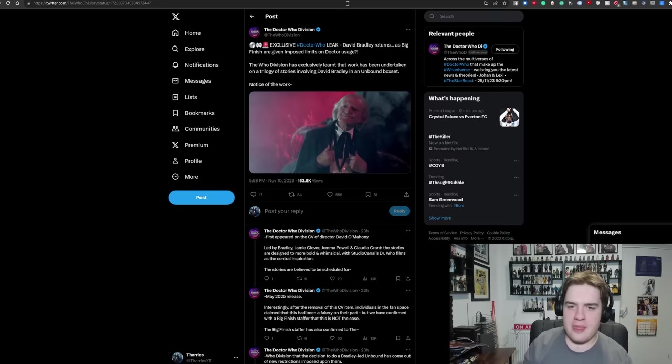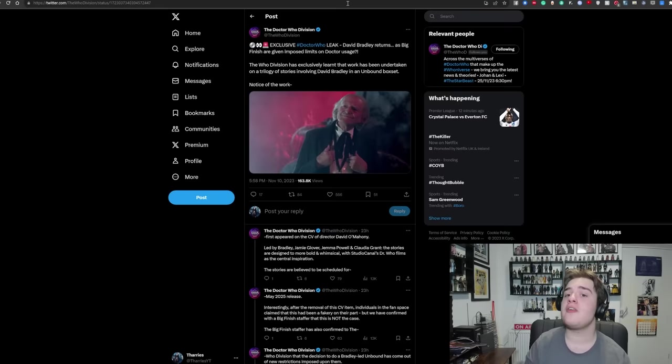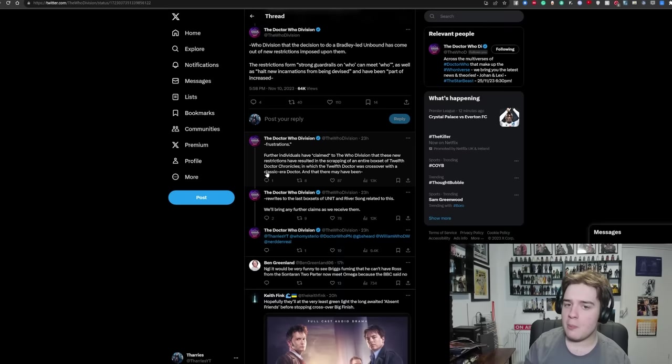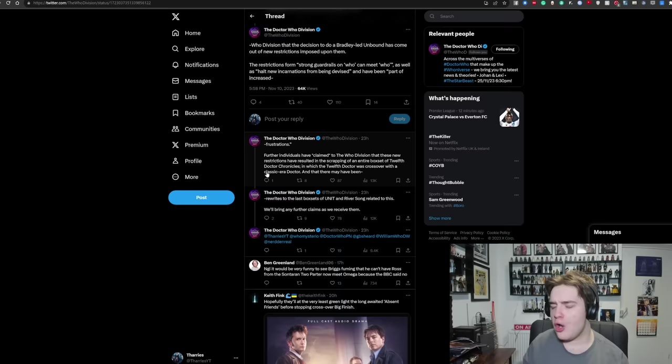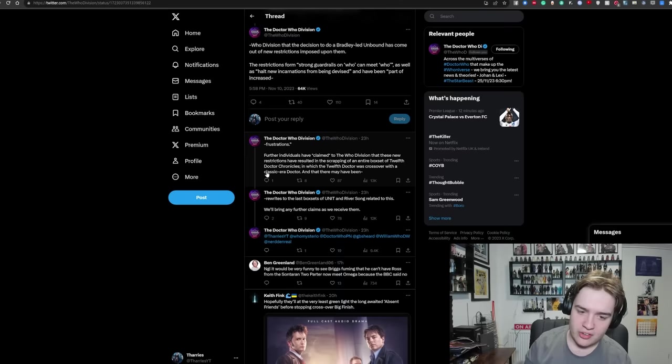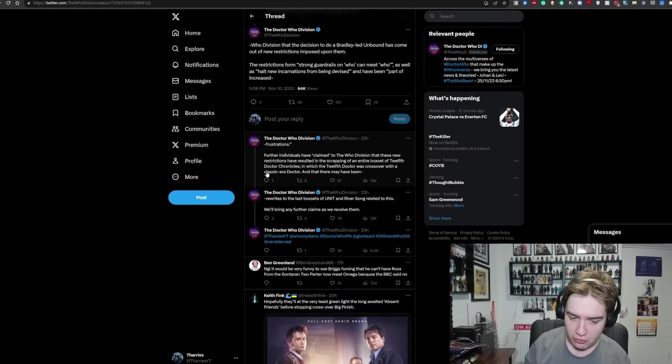Now this is interesting. There's a Doctor Who leak with regards to Big Finish. Essentially, there is a new Unbound box set happening with David Bradley. But the reason this is happening is supposedly because there are going to be new limitations set on Big Finish when it comes to Doctor usage and things like that. The restrictions form strong guardrails on who can meet who, as well as halt new incarnations from being devised. And have been part of increased restrictions. Further individuals have claimed that these new restrictions have resulted in the scrapping of entire Twelve Doctor Chronicles, in which the Twelfth Doctor would crossover with a classic era Doctor, and that there may have been rewrites to the last Unit box set and River Song related to this.